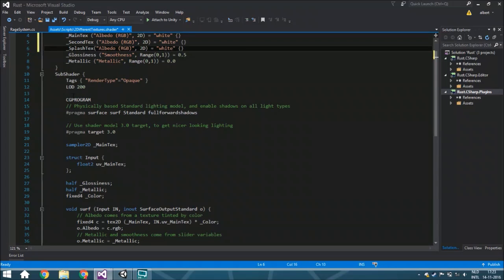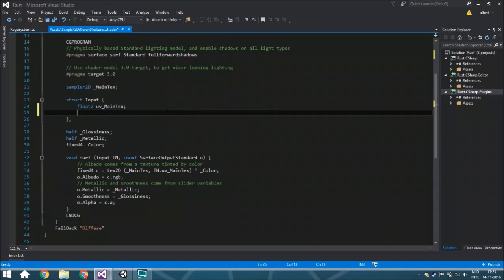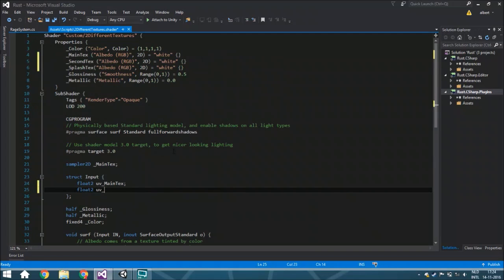Then we go to the actual calculations, which is called the SubShader. We're not going to go into detail on how this works, but we're just going to add here in the Input another UV map. We can add up to four UV maps. Because next week I'm going to post how to create four textures in one shader, we're not going to add the UV map for the second texture here — but you can just add it like this. We're not going to do it just for that reason.